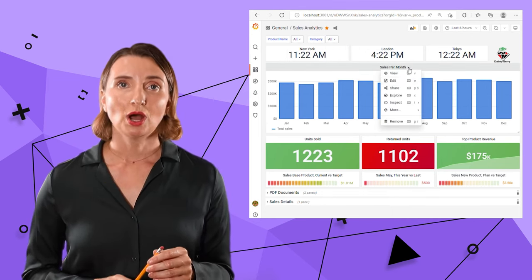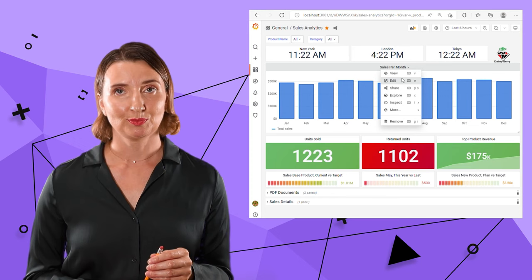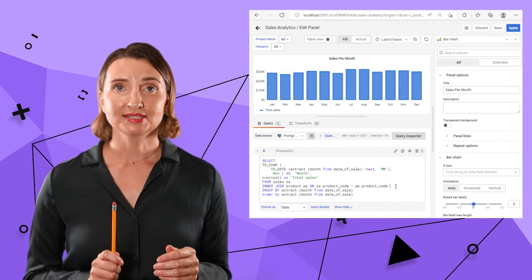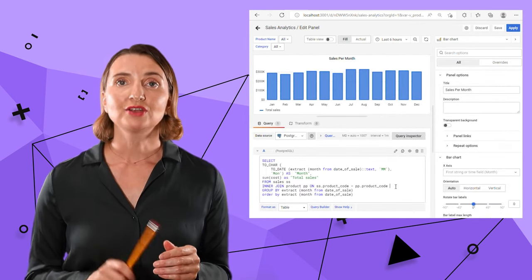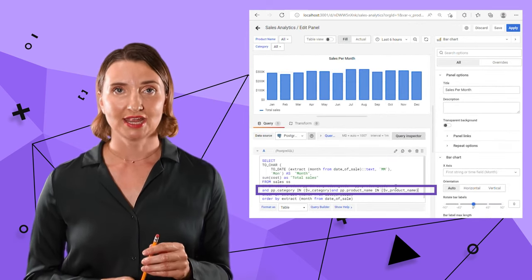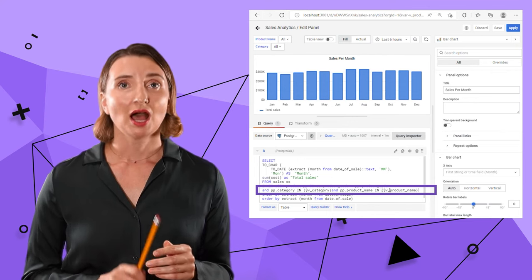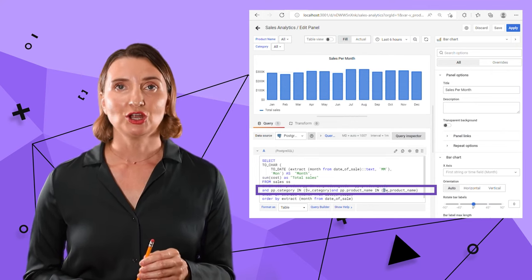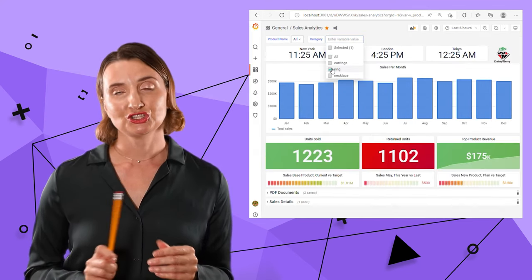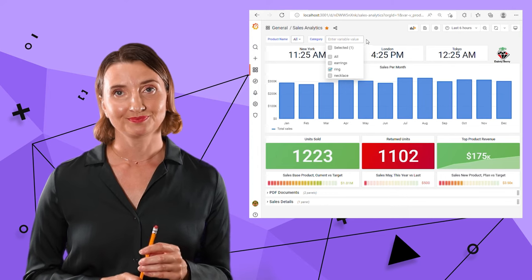Let me show you how to use variables. Here in the query section, I reference them with a dollar sign. After I'm done, the panel refreshes accordingly when I change the filter.